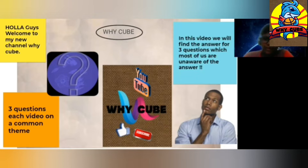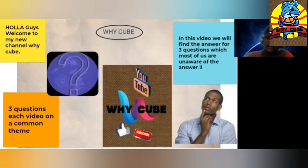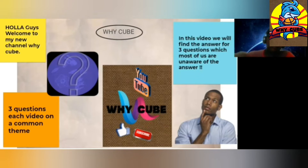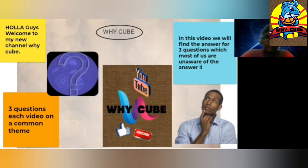Before that, if you have not subscribed already, please hit the subscribe button and don't forget to ring the bell icon so that you will be notified of my new videos. Now let's get into the video.